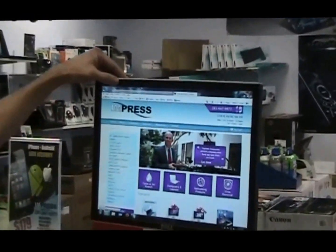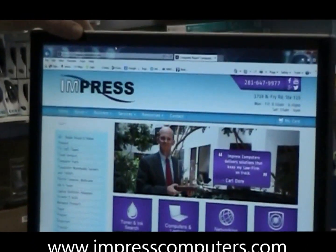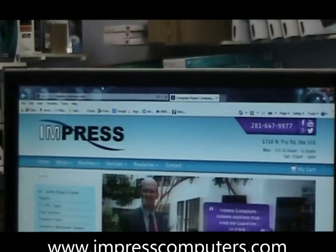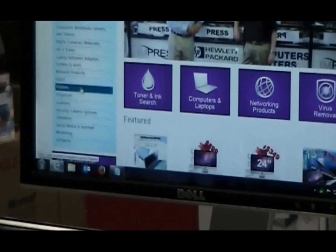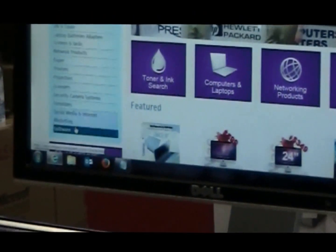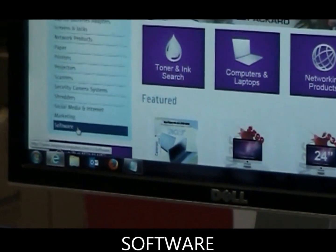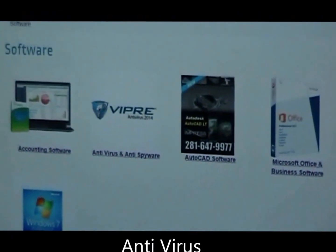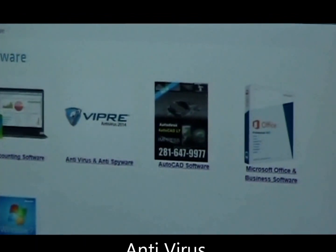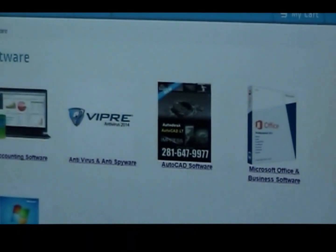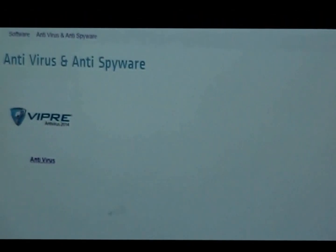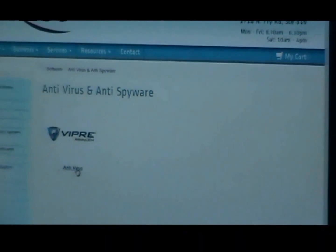The easiest way is to go to our website, www.impresscomputers.com. Over here on the left hand side there is a link that says software. If you click that, this is the software that we offer. The second one over here is Viper antivirus.